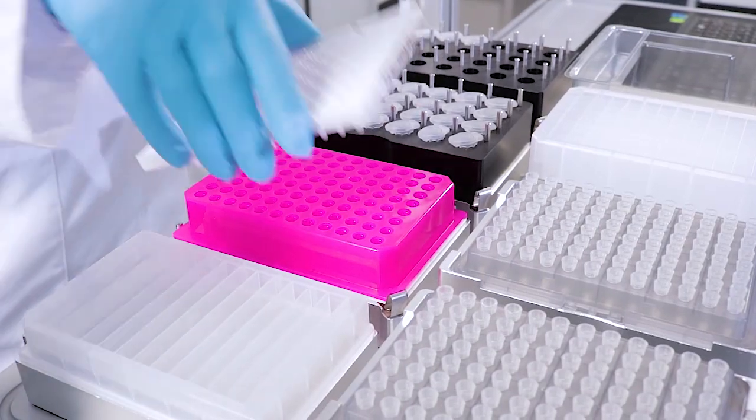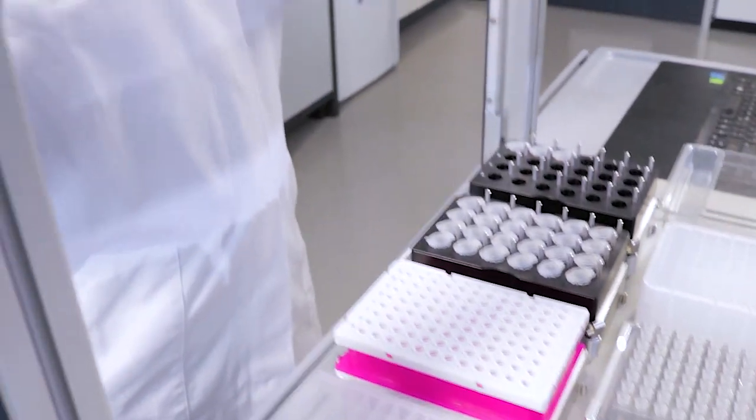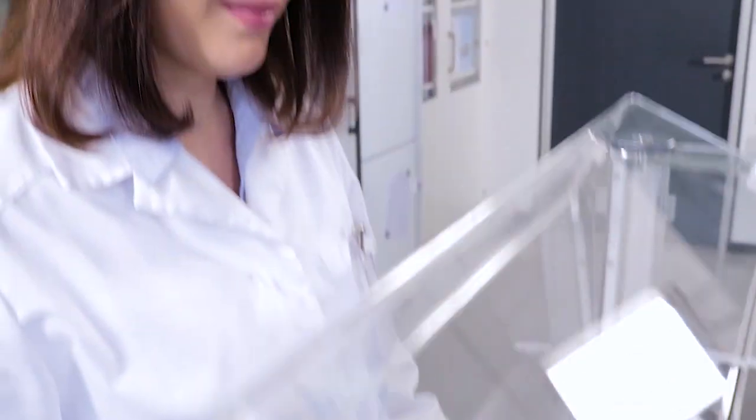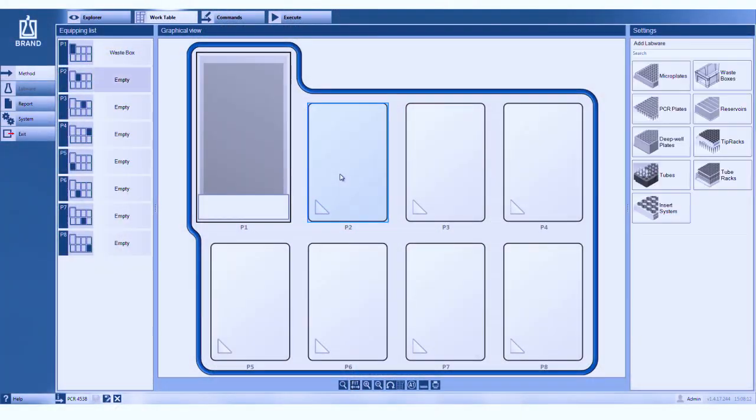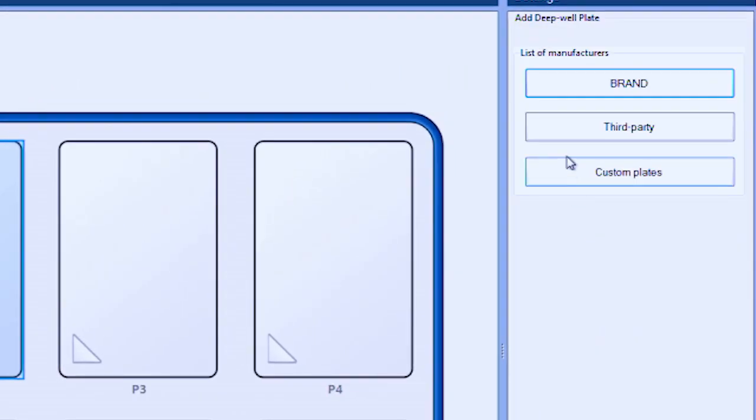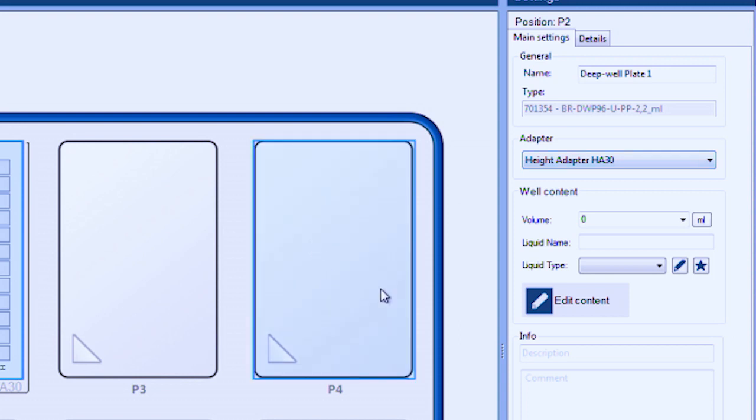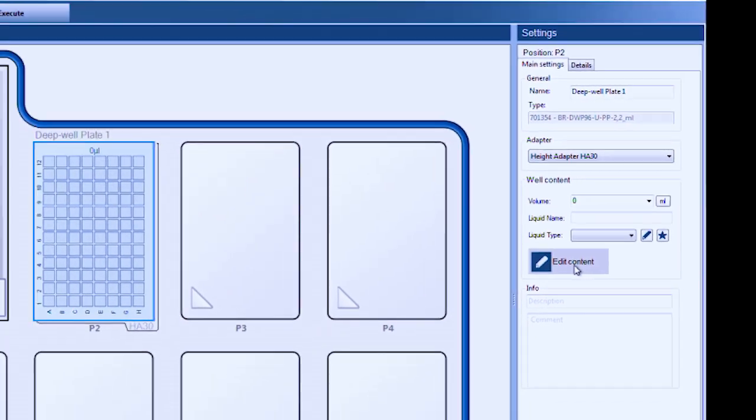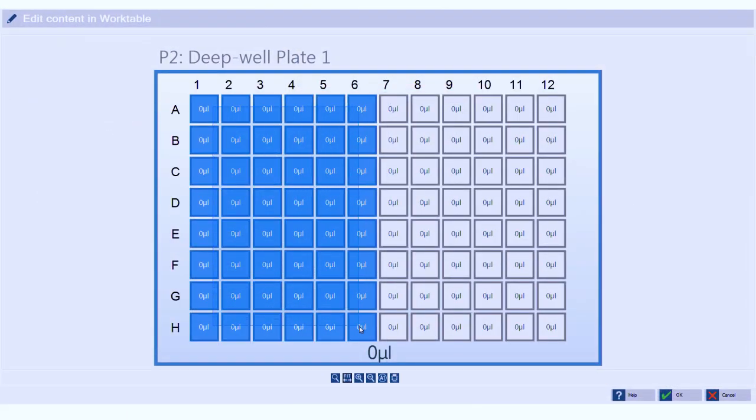The liquid handling station has seven positions you can freely use for your labware. Simply click on the position and choose your labware from the database. Then select the liquid type. It's as easy as formatting cells in a spreadsheet.